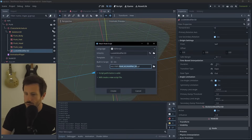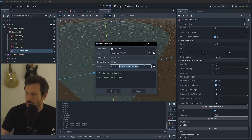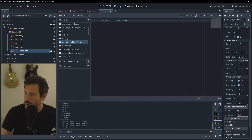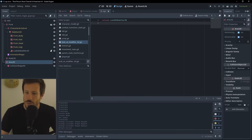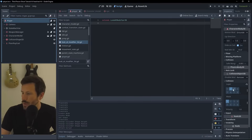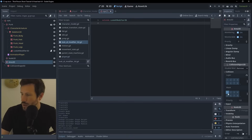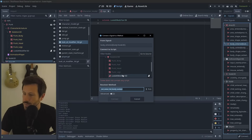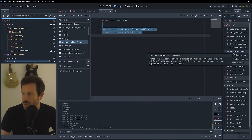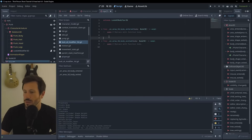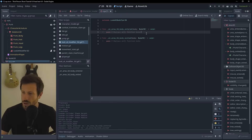We need a script to control all this. I'll attach the script to the LookAt Modifier since it's simpler. We also need to connect signals from the Area3D. Pay attention to collision layers - my player is on layer 2, so the area needs to be masked to layer 2. Then we connect the body_entered and body_exited signals to the LookAt Modifier script.